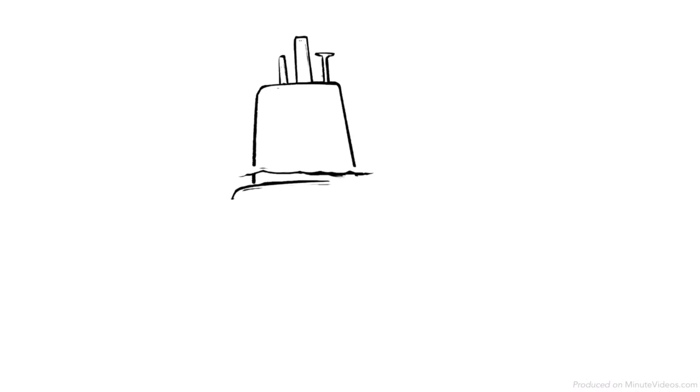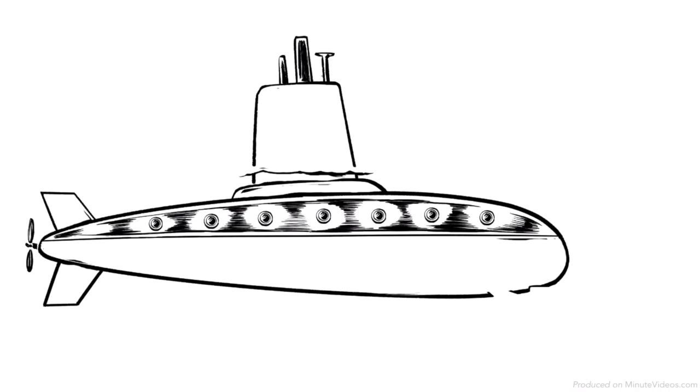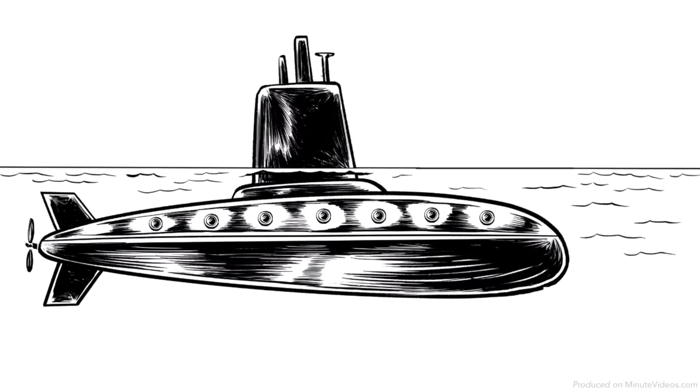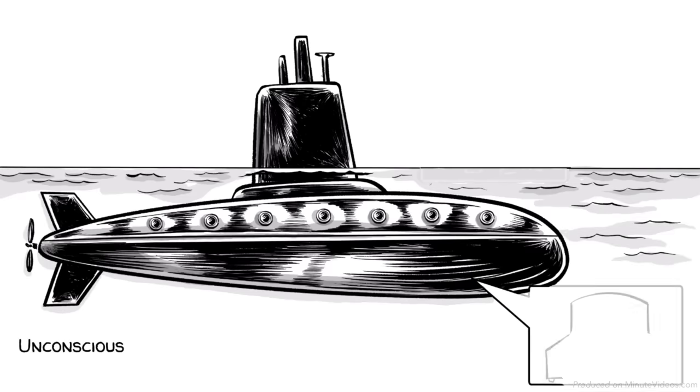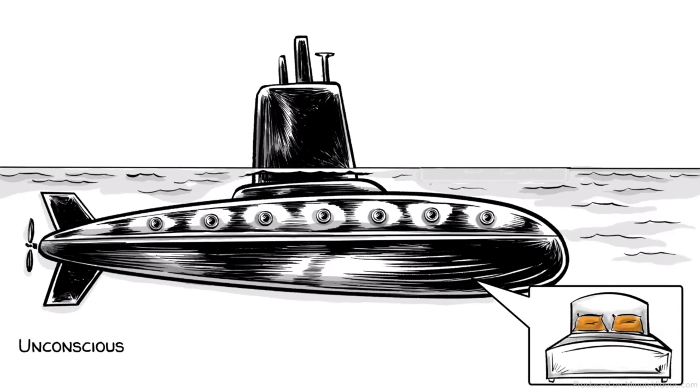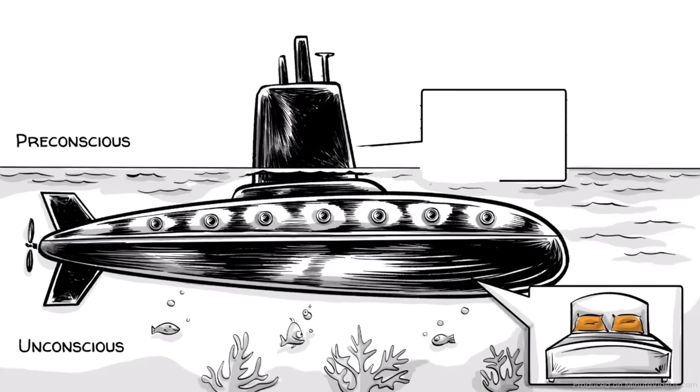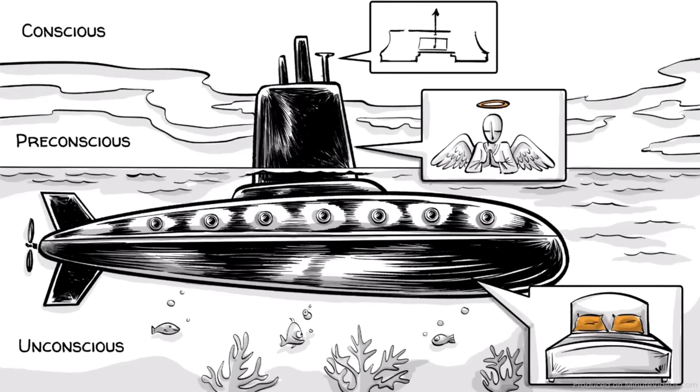Freud claimed that our mind operates in three spheres, which we can imagine as a submarine. The unconscious level operates the id. The pre-conscious level operates the super ego. The conscious and pre-conscious levels operate our ego.